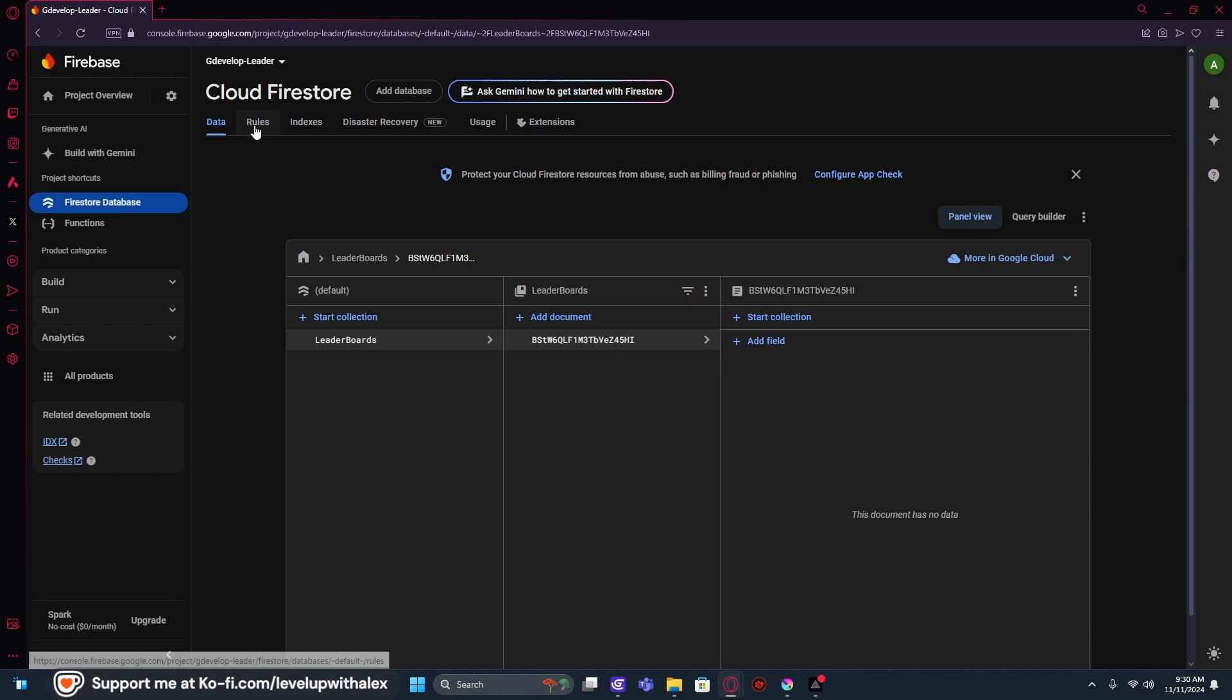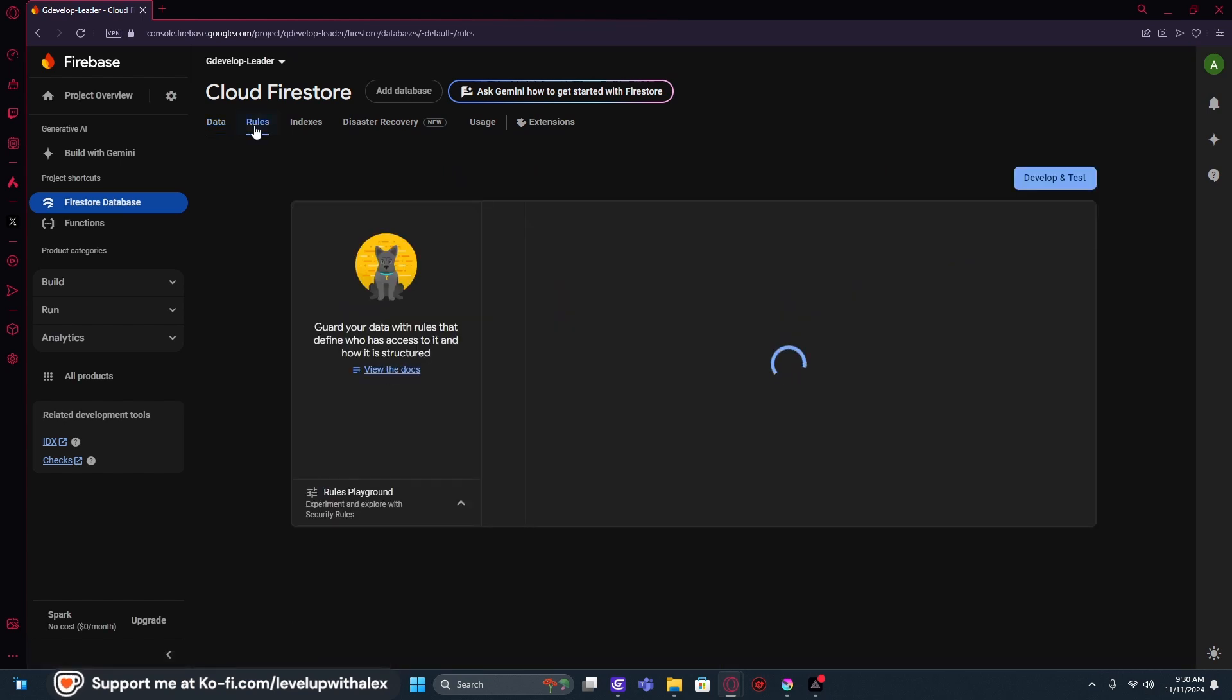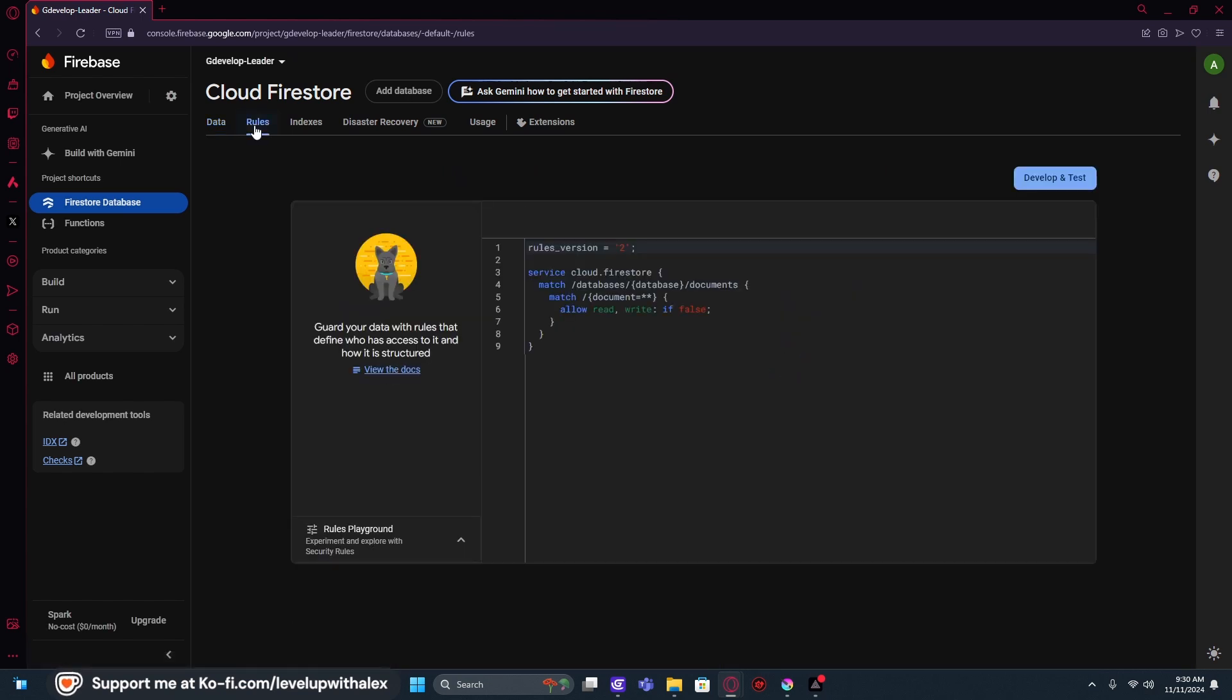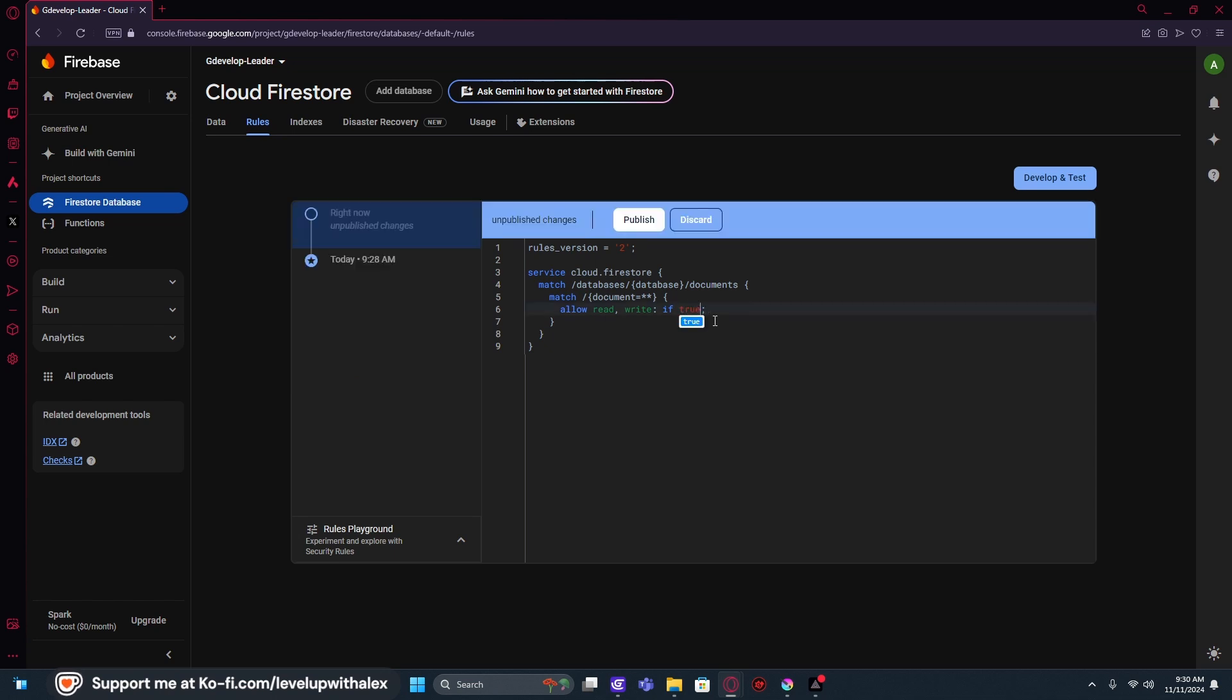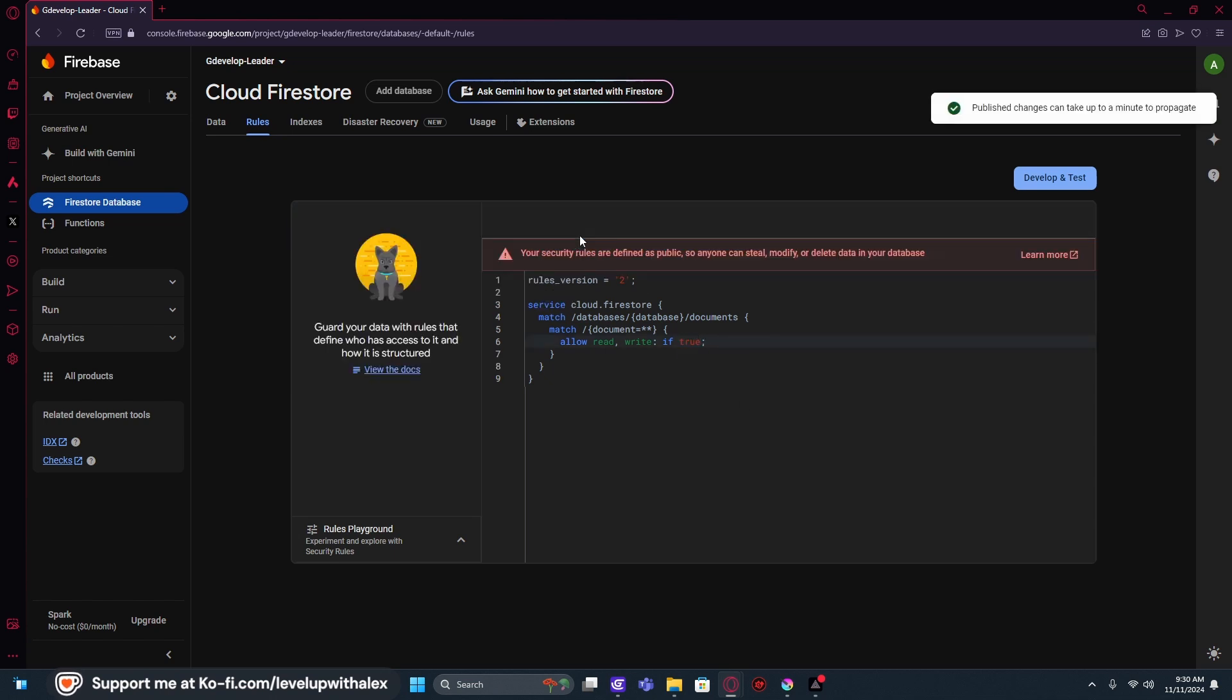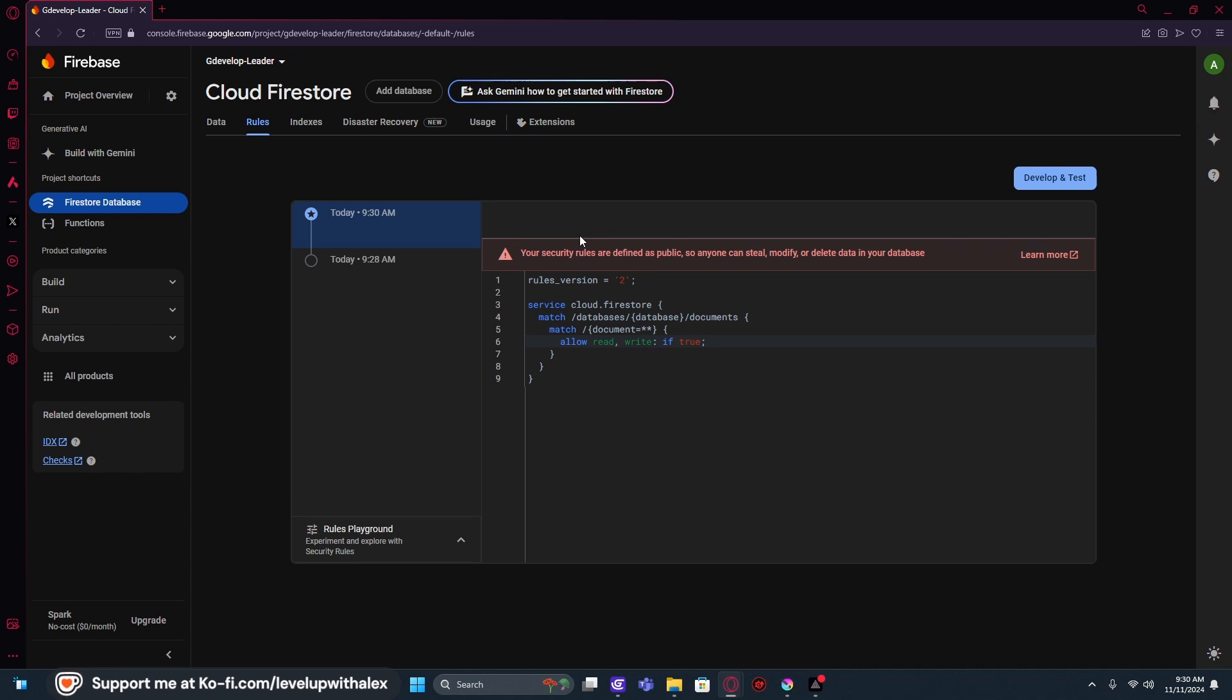We can actually scroll up here and go to Rules. And this is where we get to adjust those other rules I was talking about. We're going to set the rule here from false to true, okay? And we're going to publish that. That basically enables our database to be read, written from GDevelop because we're going to give GDevelop the actual access here. So they're defined as public.